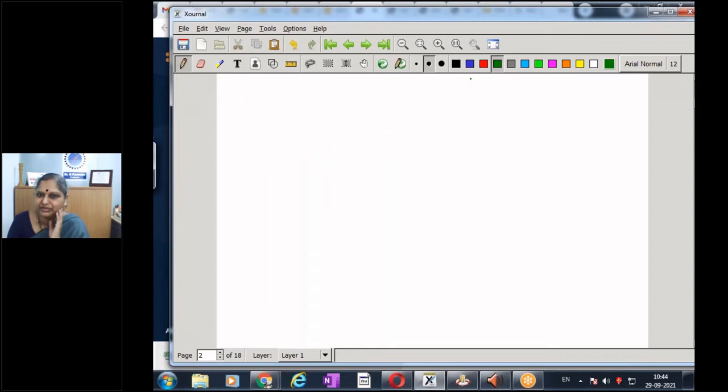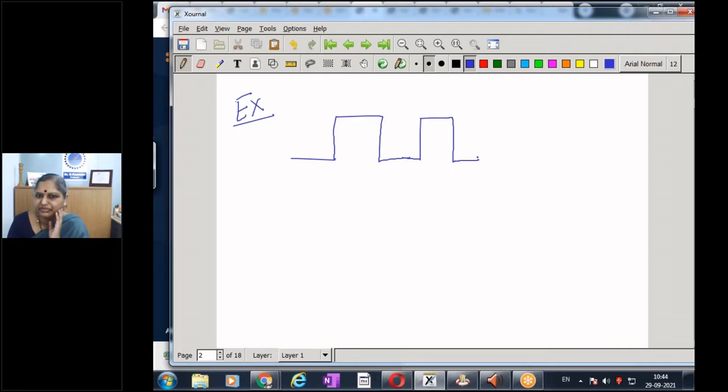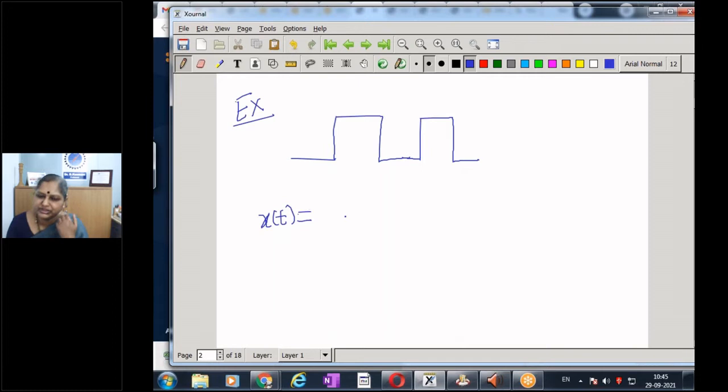We had seen a square wave yesterday. We saw the square wave both in Python and in the Multisim implementation. The Fourier series for a square wave was: sigma (n = 1, 3, 5, ... to infinity) of (A/nπ) sin(nω₀t). This is something we saw yesterday.